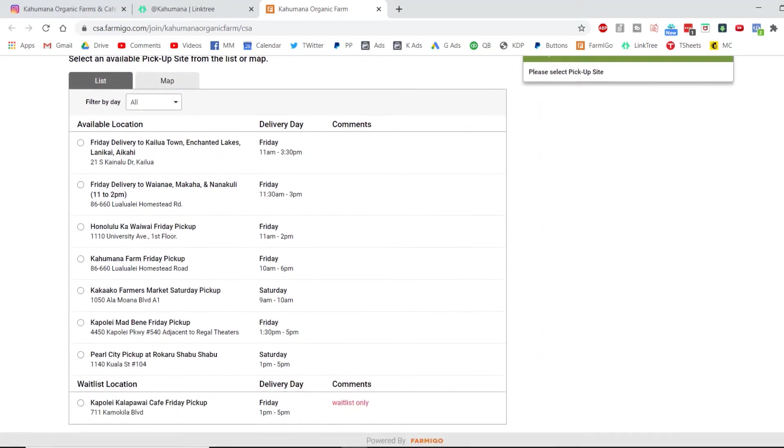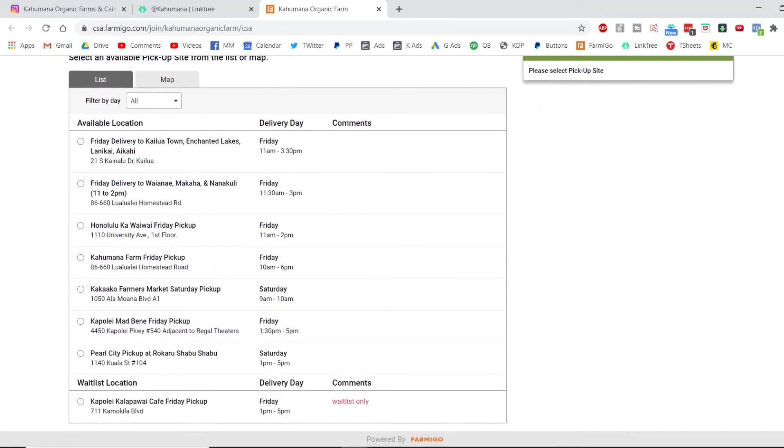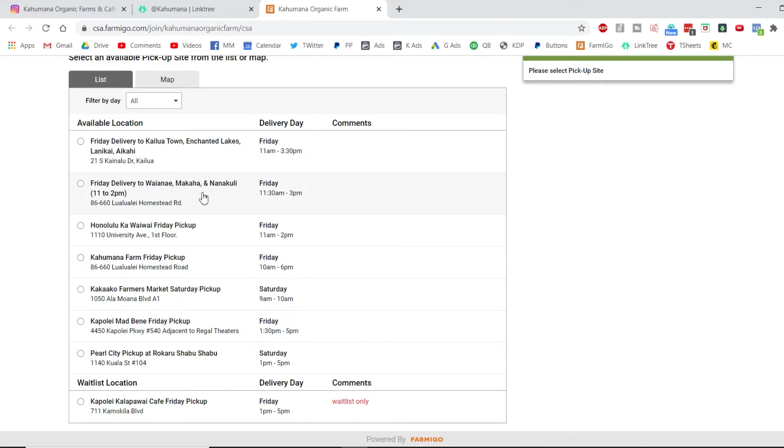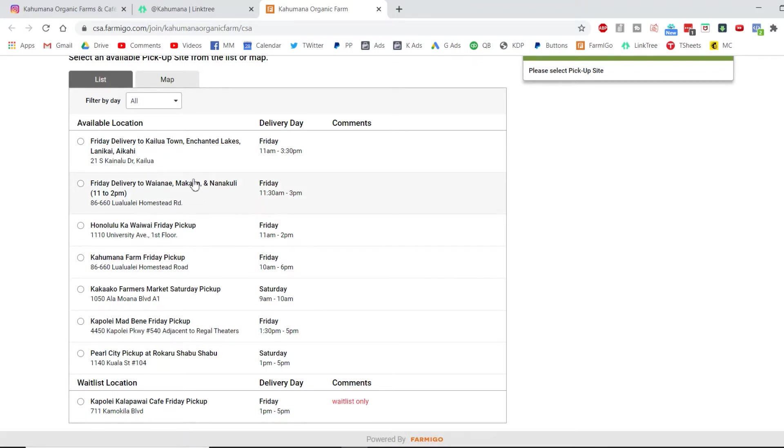The first thing it asks is for you to pick a location and a day. So we have five options for Friday, including deliveries and pickup, and then for Saturday we have two options. Just be mindful of what you pick, and if you pick anything other than picking up at our farm, it does come with a delivery fee.